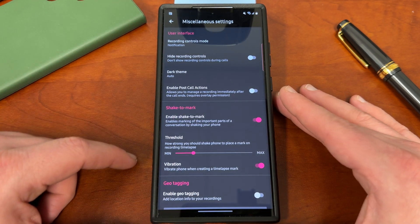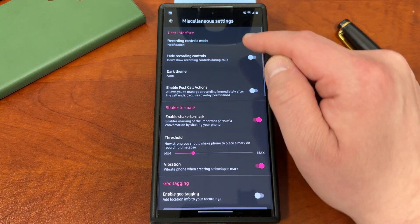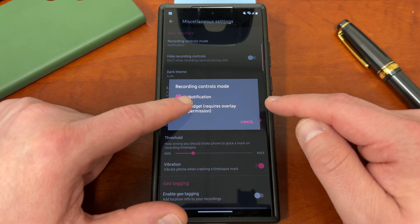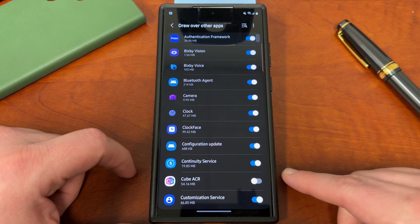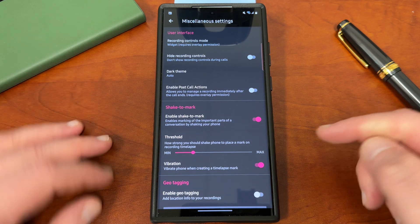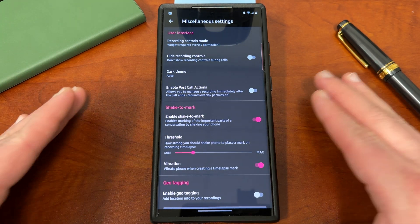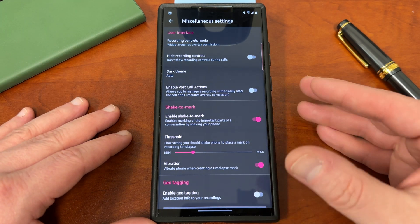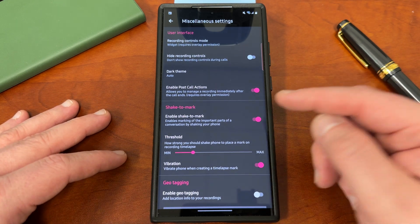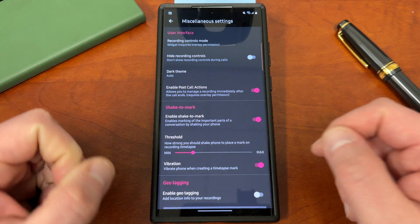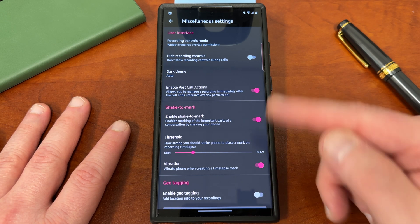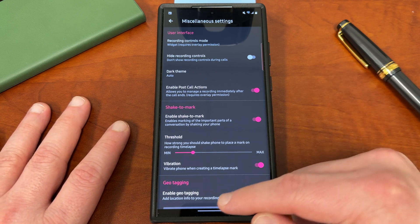One of the most important settings, in my opinion, is the recording controls mode. Up at the very top you can choose either notification — which I showed you in the shade — or widget mode. Widget mode does require overlay permission, so you tap on it, go to enable overlay, and tap that permission. This gives you a little widget pop-up when you're in a call to control recording settings. If you don't want automatic call recording on, it lets you manually start the recording. You can also stop the recording prematurely if you only want to clip part of the call. You can enable post-call actions, which gives you a pop-up right away to comment on the recording. There's also a cool feature where you can shake your phone to mark a spot in the conversation — so if someone's talking about something important, you can shake your phone and mark that moment to revisit later in the recording.